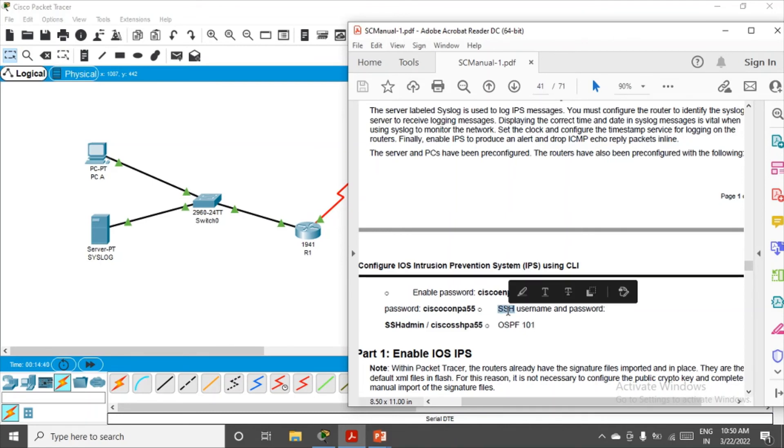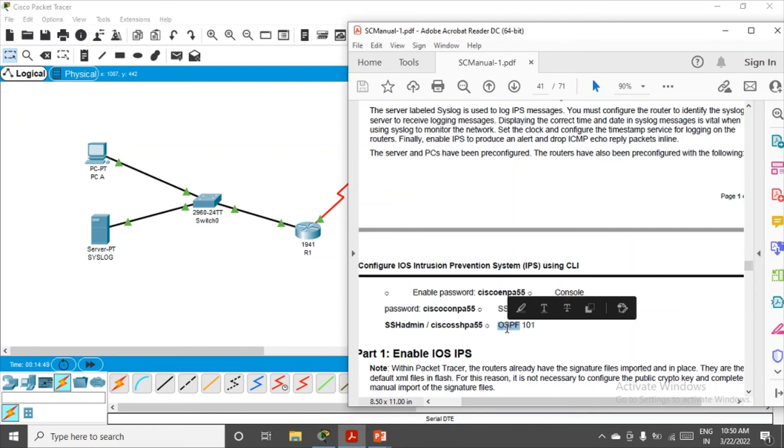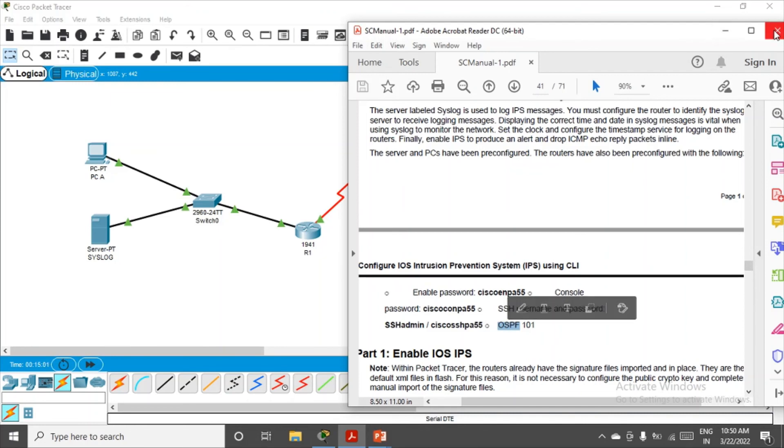How to configure SSH, you can refer to my previous video in practical number one. I've implemented the SSH protocol there, even OSPF in practical number one. But here in this practical it's not required, so I'll just enable the password on the routers.